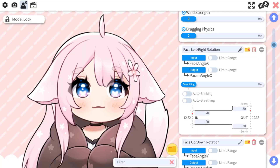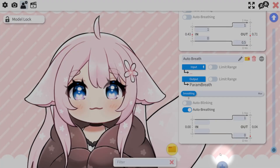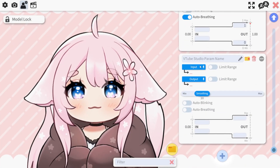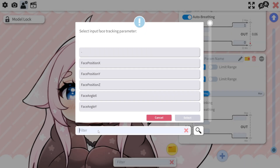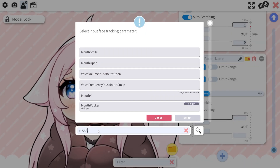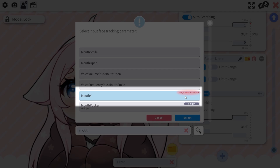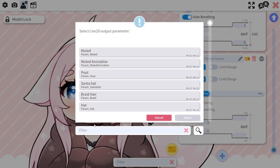If your model has extra tracking capabilities like Tongue or MouthX, you can add a new parameter tab and select the corresponding inputs. Some of these options are only available for certain devices.